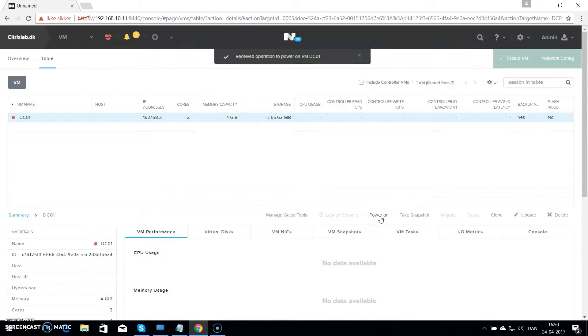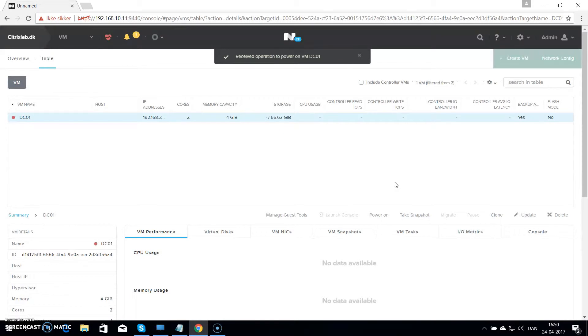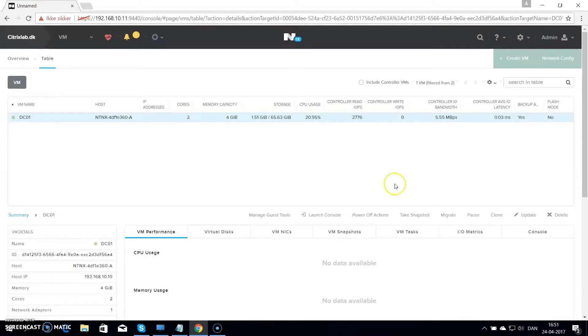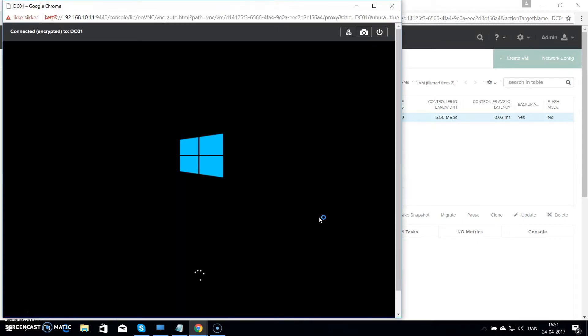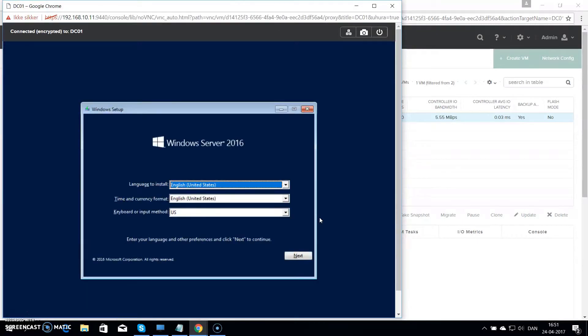Turn it on. This will power on the virtual machine in the background. And in the moment the screen will refresh and I can launch the console for it. There we go. Now I can hit launch console. And you can see the server is already booting on the image.